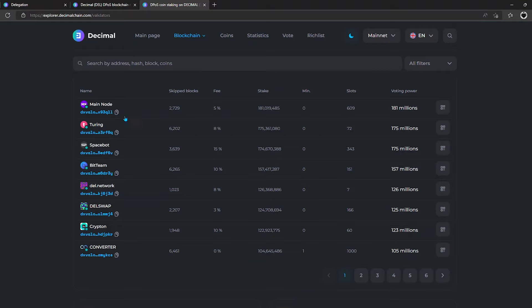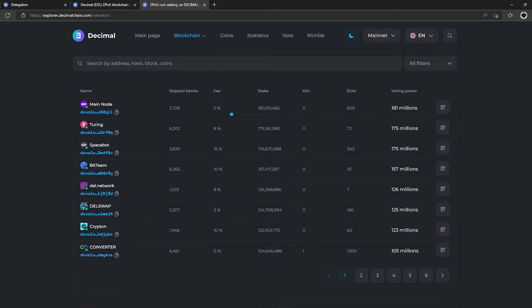The second column is the omissions of blocks that the validator made during its work. The third one indicates the amount of the fee which is set by the validator when submitting the application. It cannot be changed. The validator will automatically deduct the specified fee from the remuneration of its delegators.